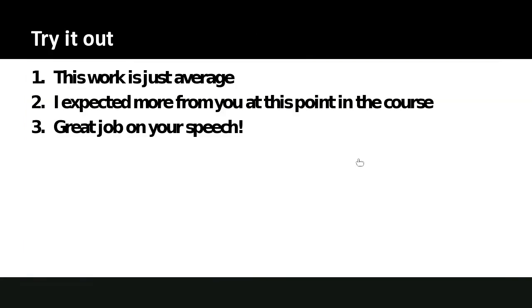Now we're going to have a little activity. I have a couple of feedback phrases you might find on a paper or final assessment. Try to improve them — picture an assignment in one of your courses and beef up these feedback phrases. Add them to the text chat with the number so we know which one you're improving. I'll give you a few minutes.